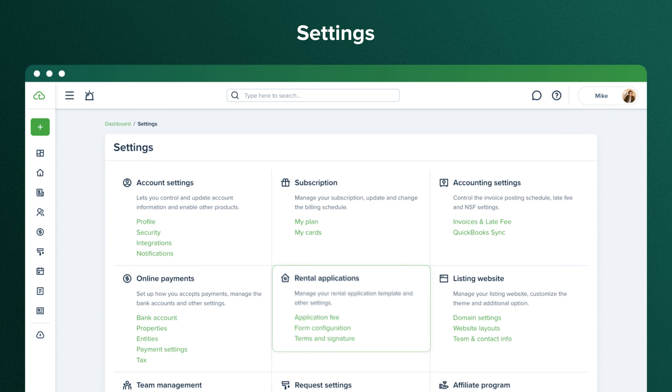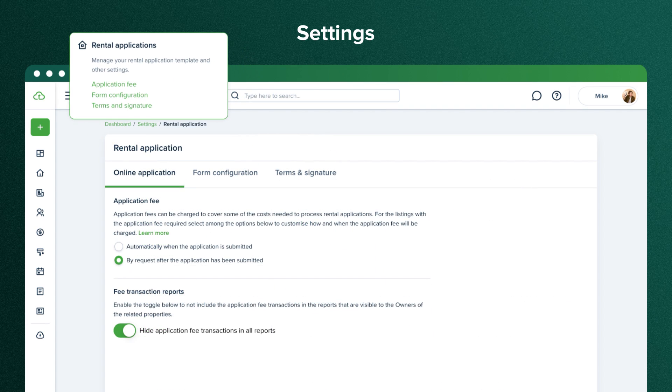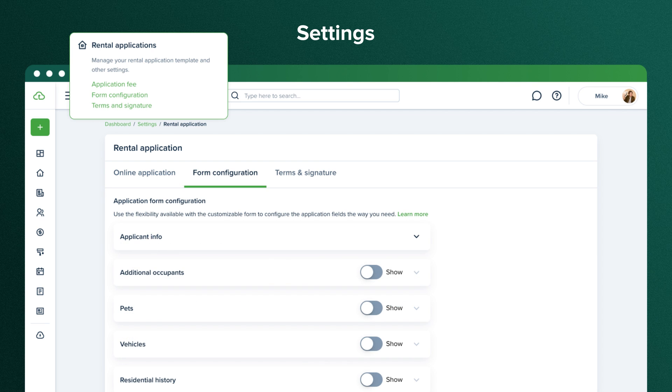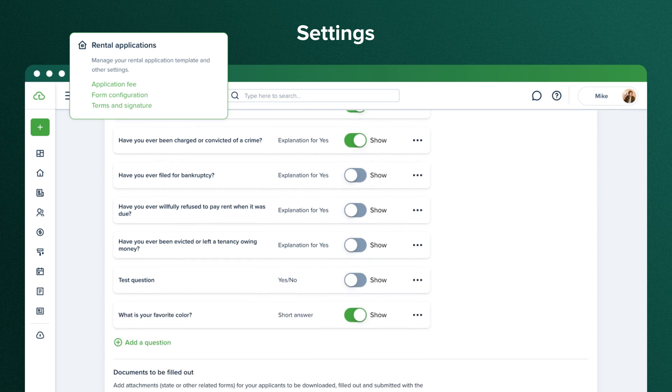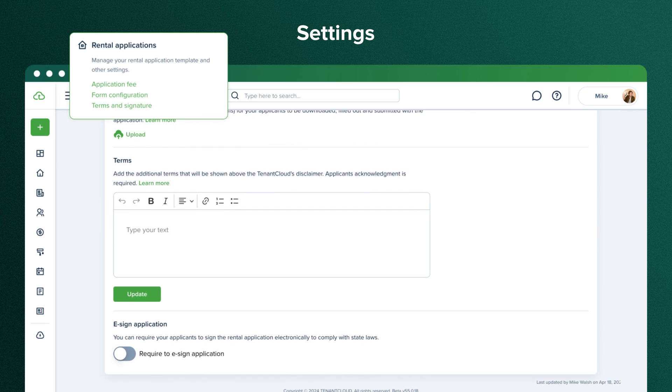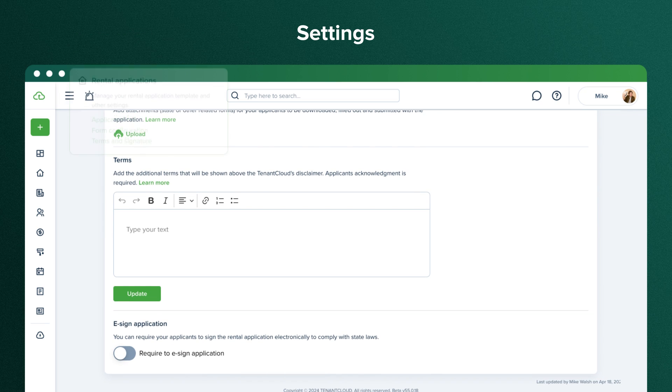The rental application settings allow you to completely customize the application. Set up application fees, select mandatory fields, edit background questions, add attachments for your applicants to download, include additional terms, and choose whether or not to require e-signature when applicants submit a rental application.